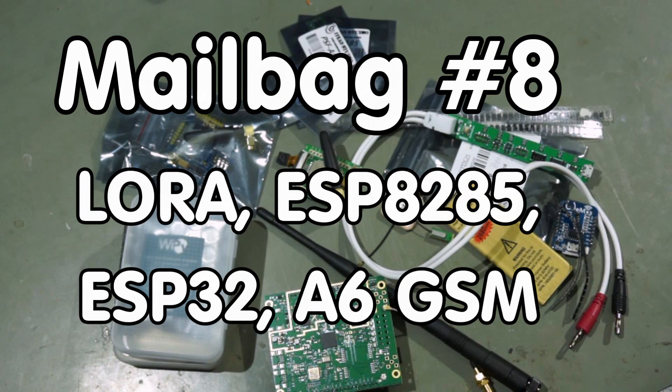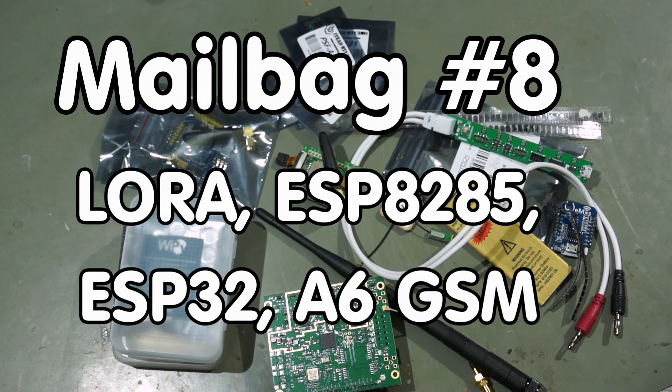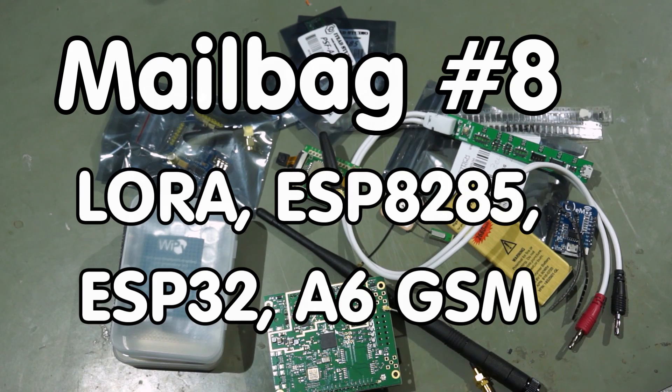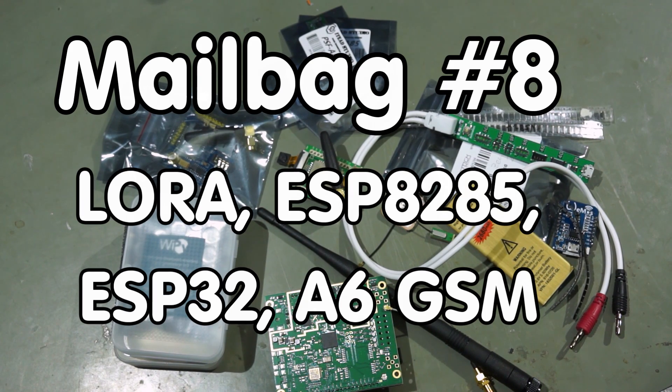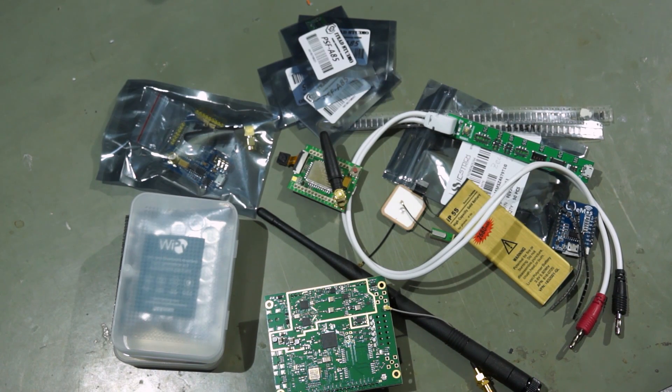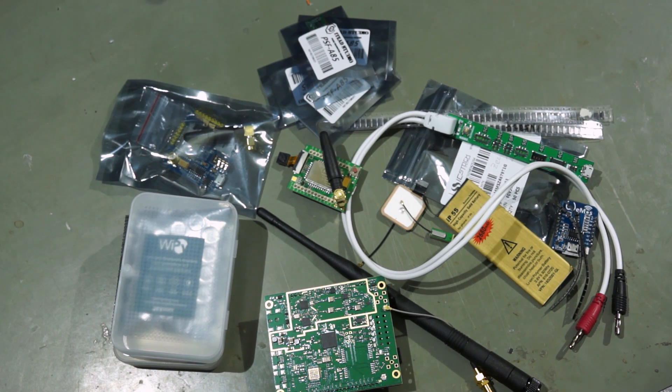Greetings YouTubers! Here is the guy with the Swiss accent. This mailbag is a little bit different. Everything is already more or less unpackaged.